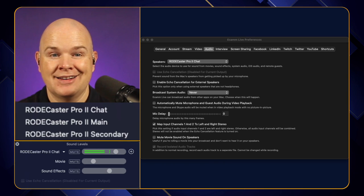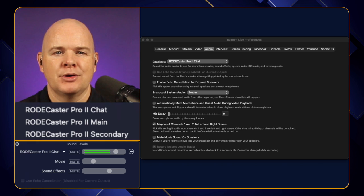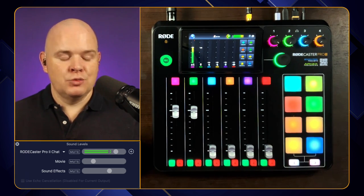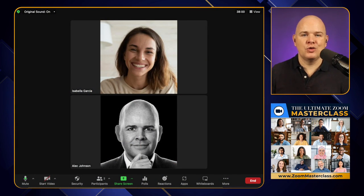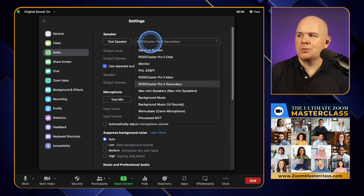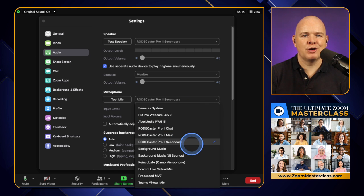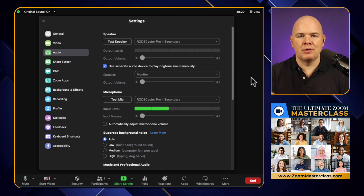What we've got then is we've also got this third channel now, which is on the second cable. That is the RODECaster Pro 2 Secondary. This is what we're going to set up to use on Zoom. So the way that I've done this is I've actually got a Zoom call going right now with one of my imaginary friends. On this call, here are my audio settings. I've got my speaker set as RODECaster Pro 2 Secondary. I've also got my microphone set as RODECaster Pro 2 Secondary as well. So this is going over that second USB-C cable from the RODECaster into the computer.